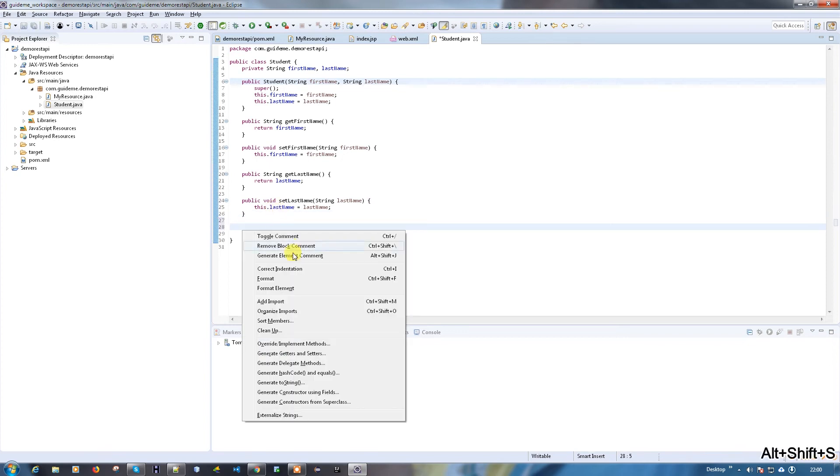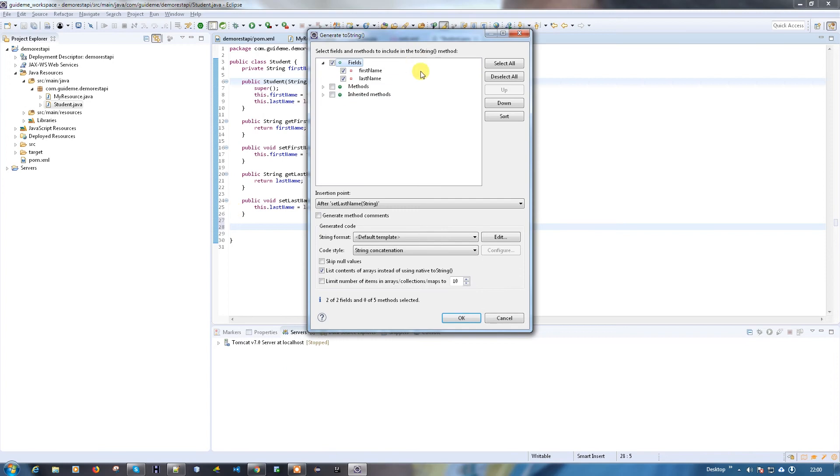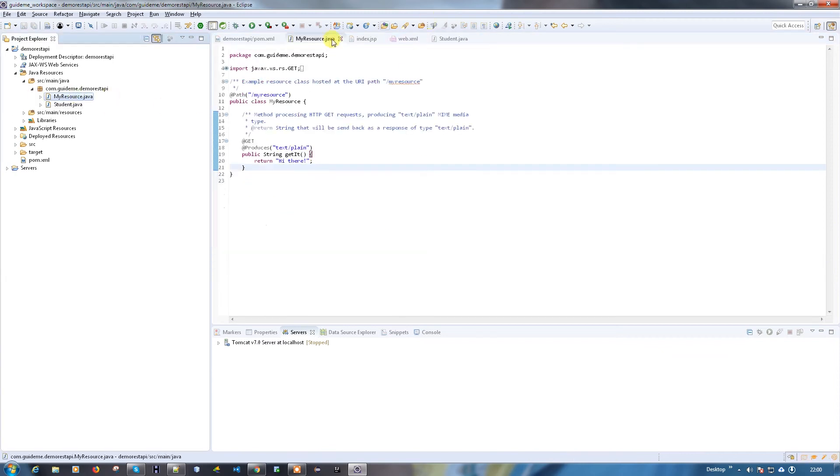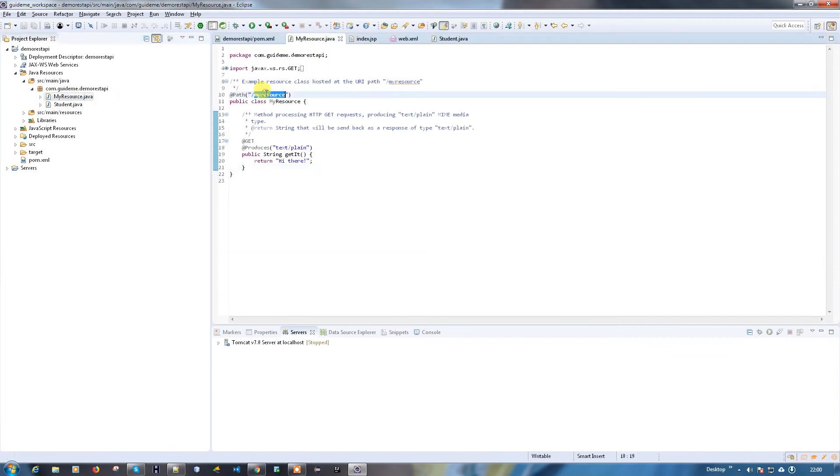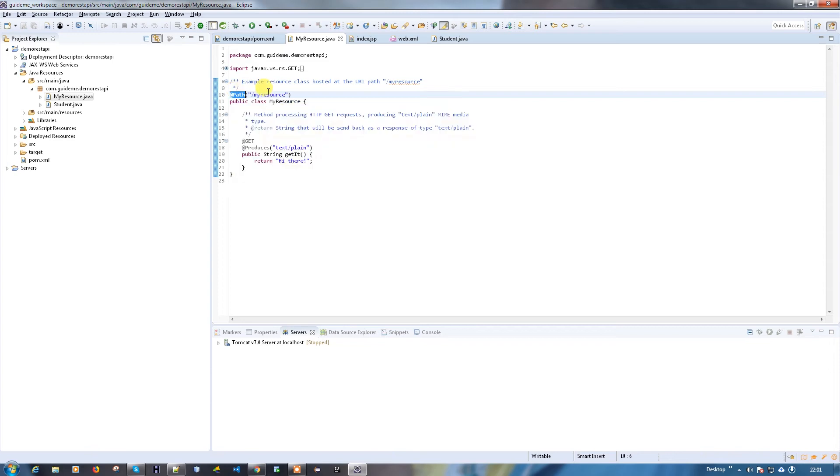Let me override the default toString method so I can print the data. Okay, that's done. So let's open my resource. If you want to create your new resources, the first thing which you need to note down is what is the path.